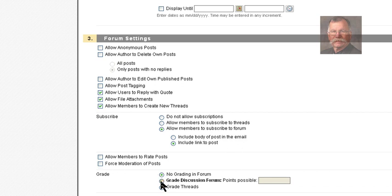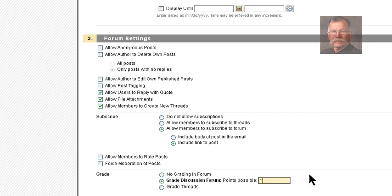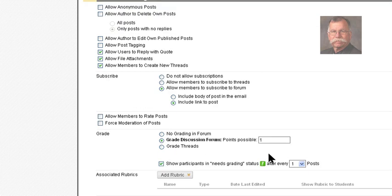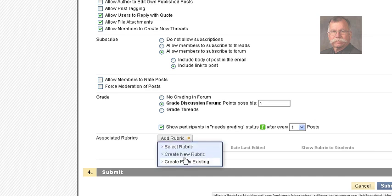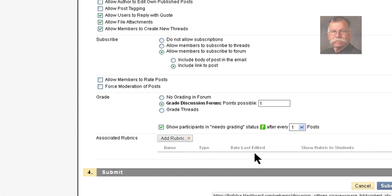I'm going to set this to grading — not because I think I want to grade your work in this, particularly in an icebreaking forum. Ordinarily I wouldn't assign a grade to this. But I'll give everybody a point just for participating. Eventually I'll make another recording showing you how the grading works. If I had a rubric for a discussion board post, I could add that rubric here.